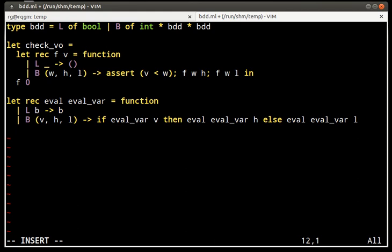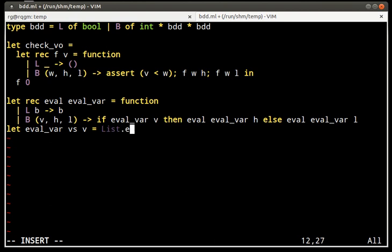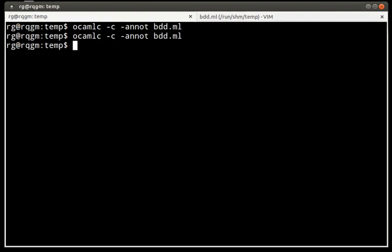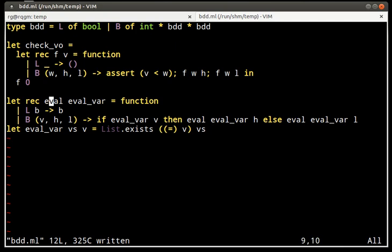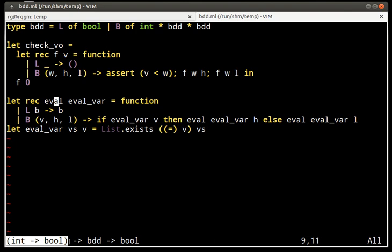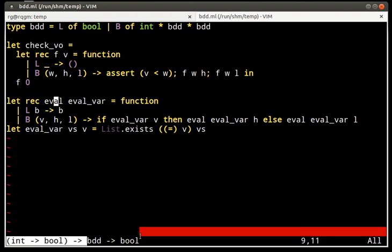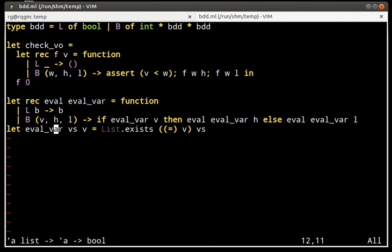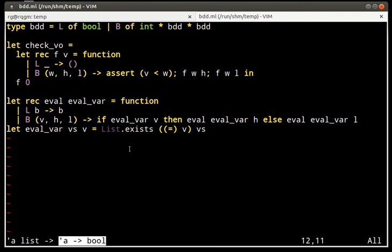Just for easiness of testing, I'm going to write a short function that turns a list of variables that are supposed to evaluate to true into a function that returns true exactly for those variables. So, let's check if this compiles now. It might help to look at the types a little bit. You see, the first argument is a variable assignment, a function that tells us what values do variables take, and the result is a function that evaluates BDDs. While here, from a list of variables, we construct a function from variables to their evaluation.